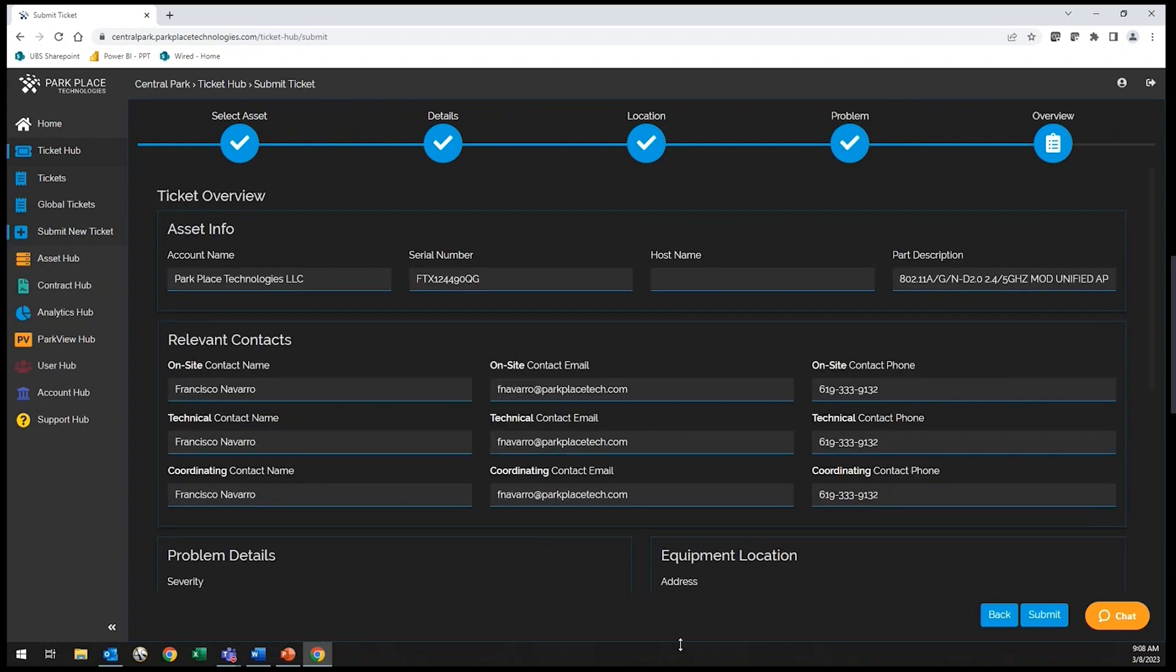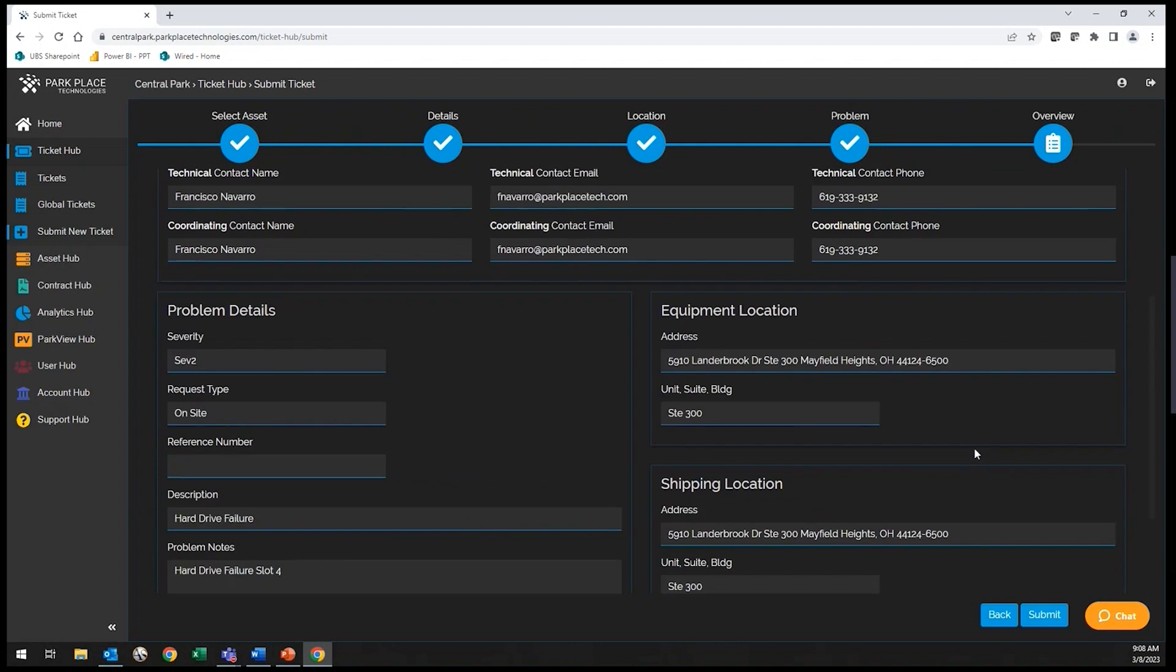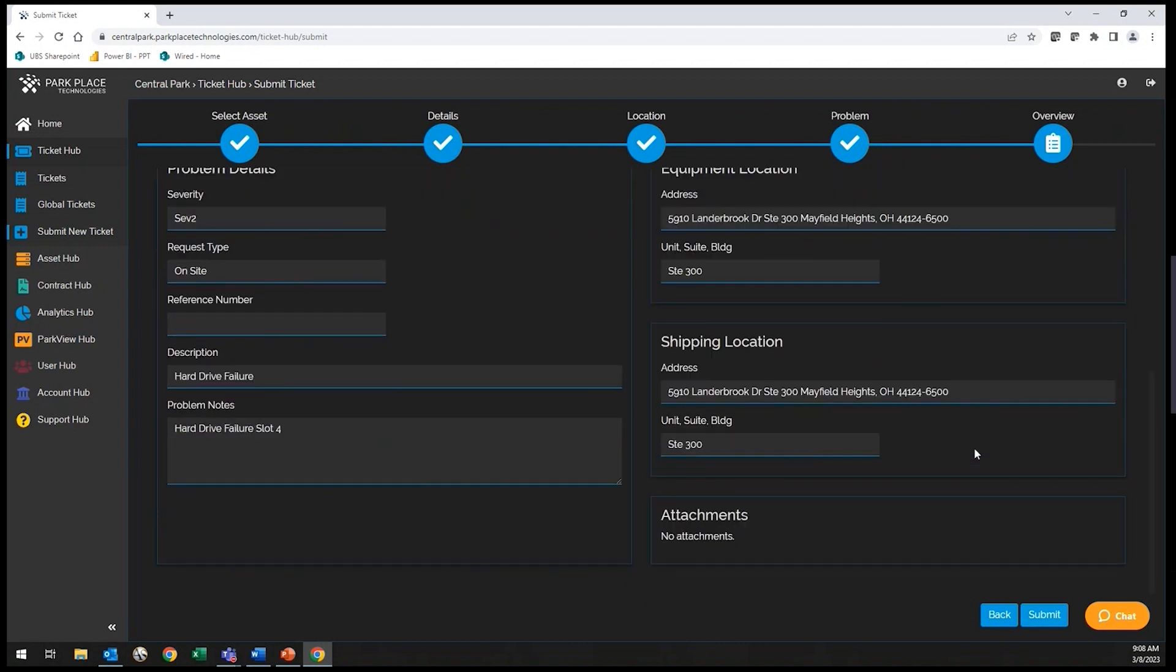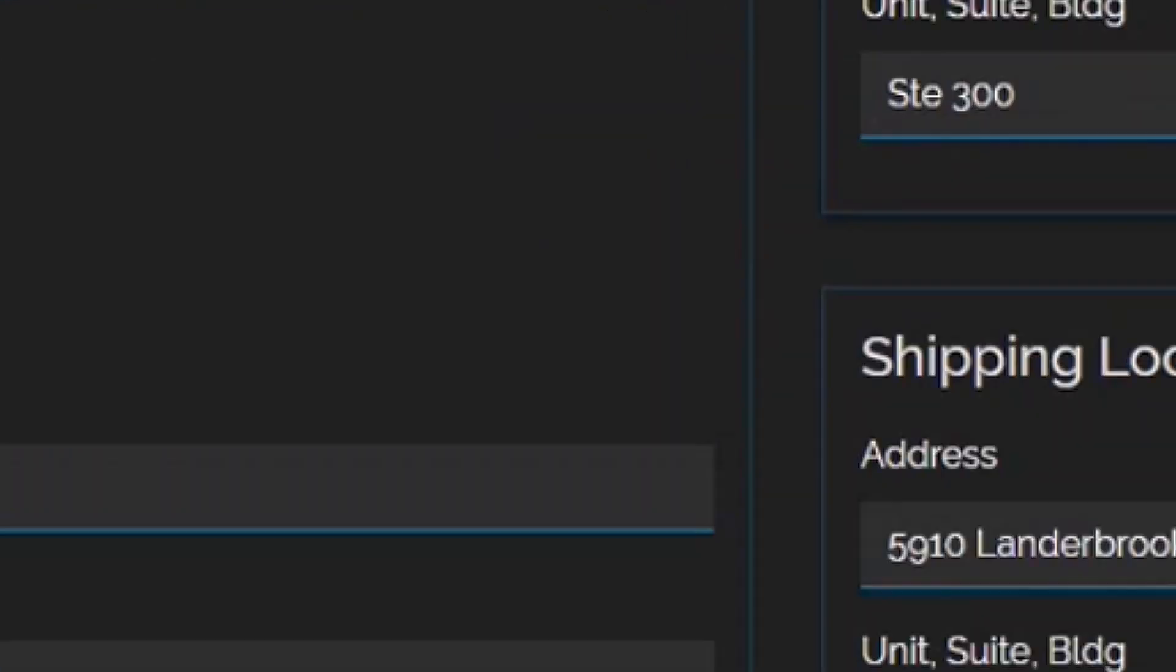You will now be provided with an overview of all details that have been entered, and once confirmed, you will hit submit. Our team will be notified of your request and begin taking the necessary actions to resolve your ticket.